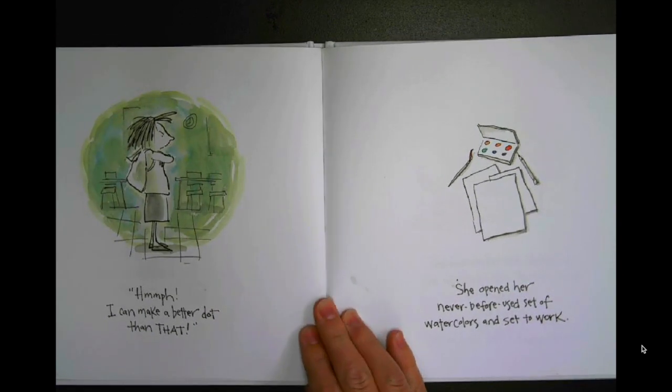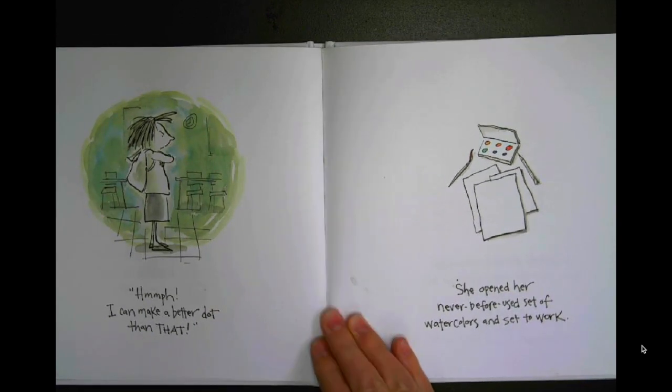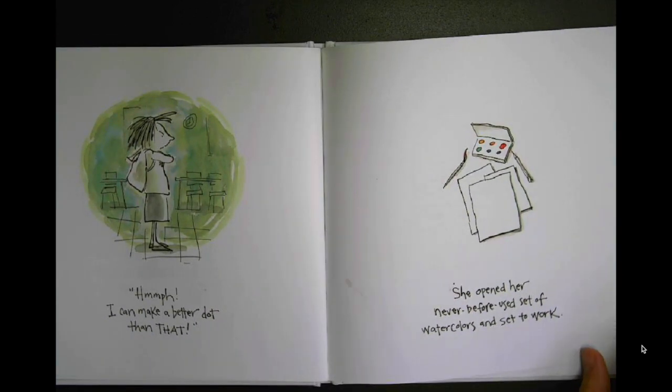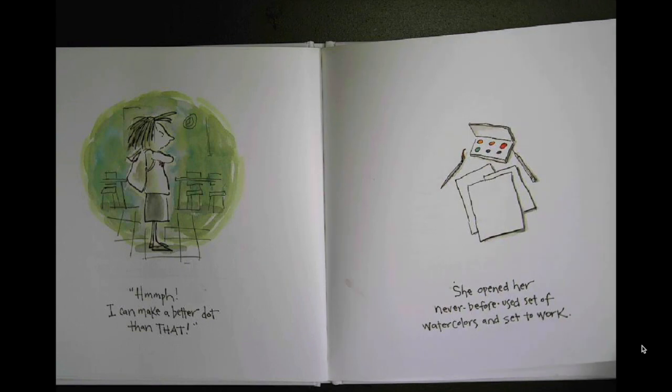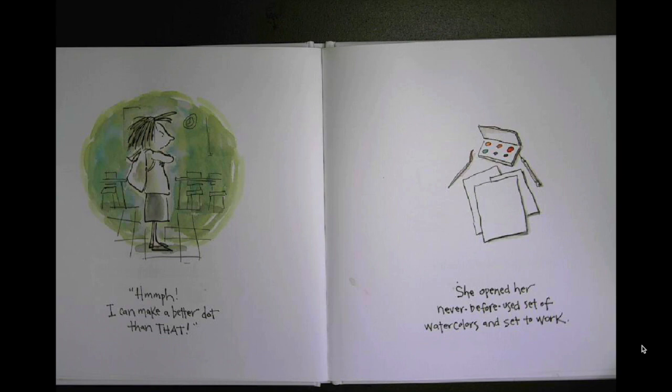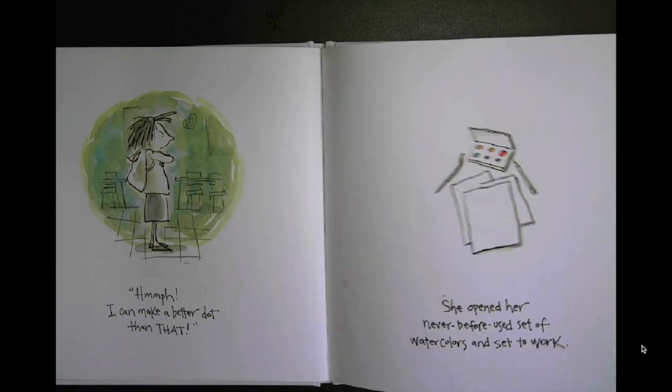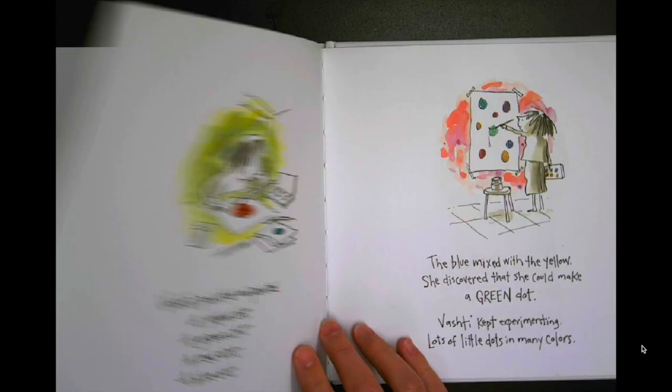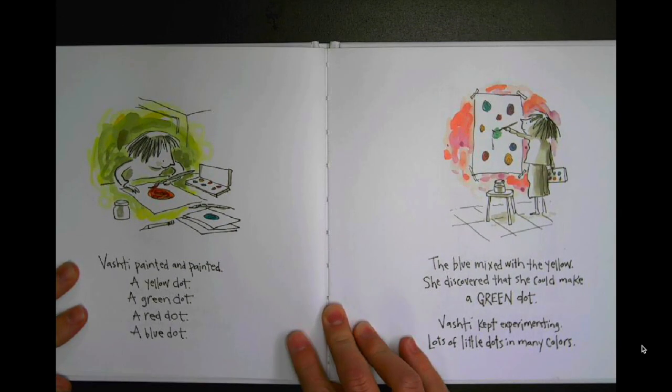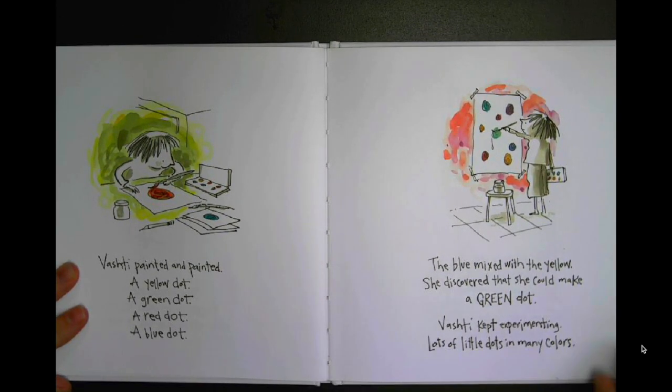I can make a better dot than that. She opened her never-before-used set of watercolors and set to work. Vashti painted and painted.